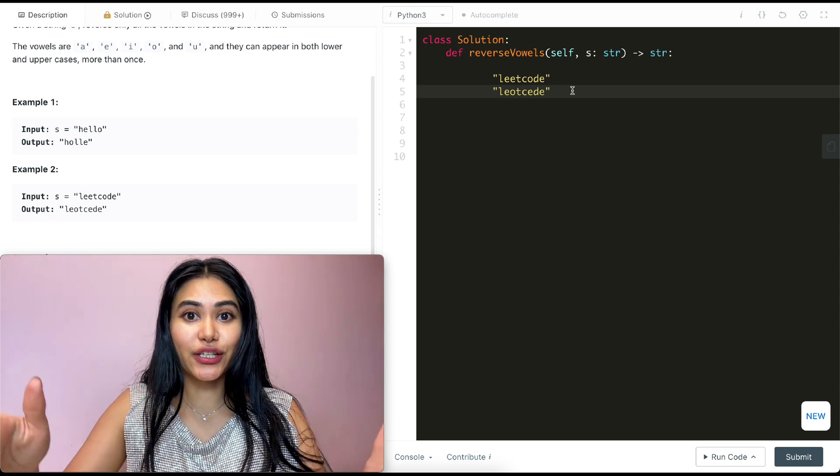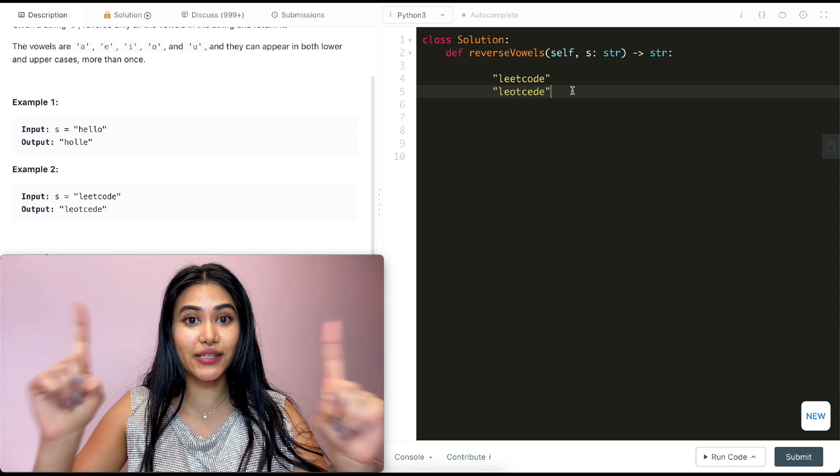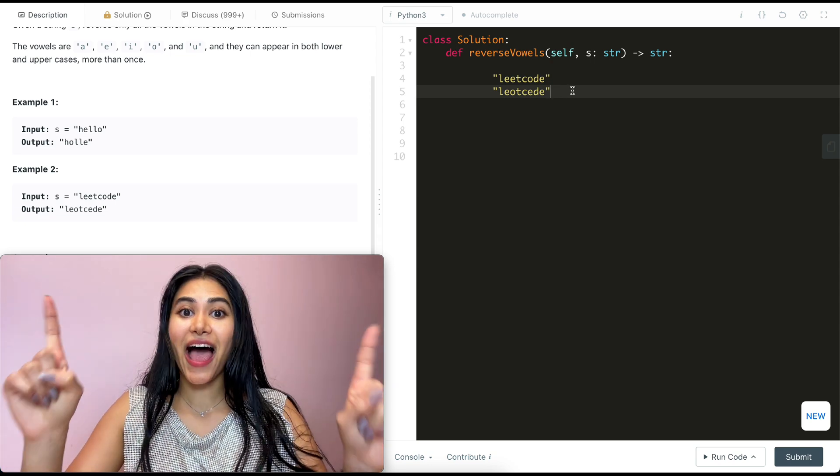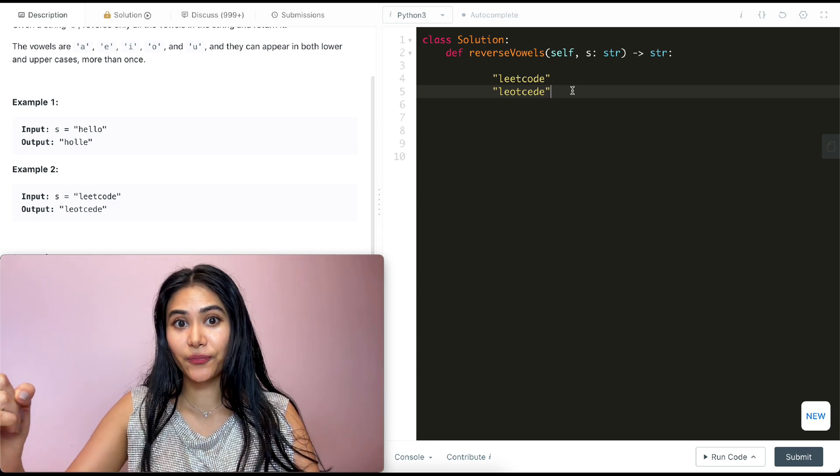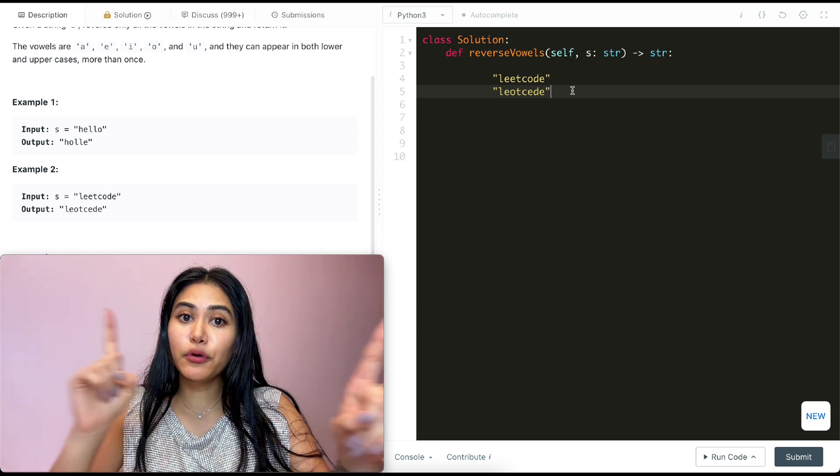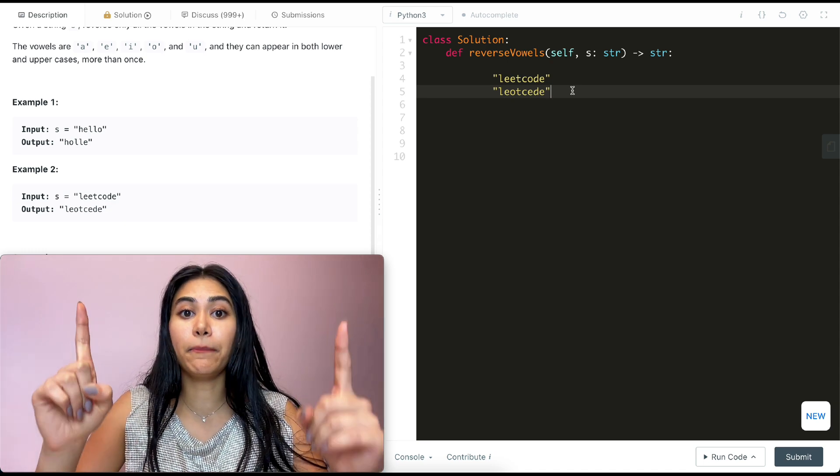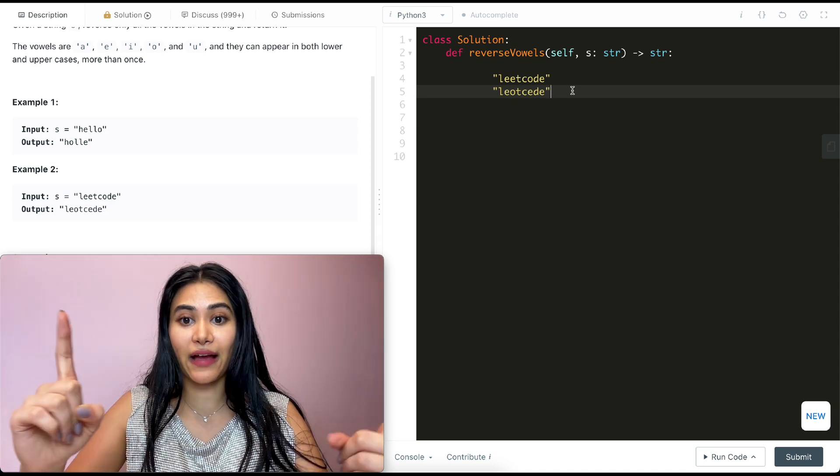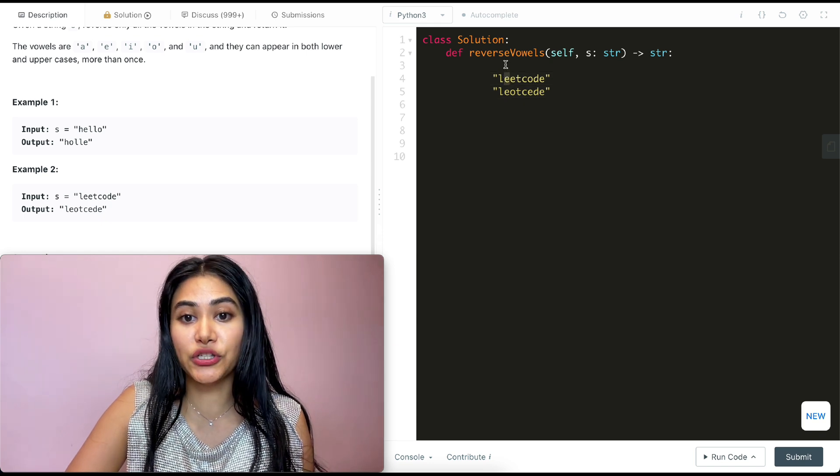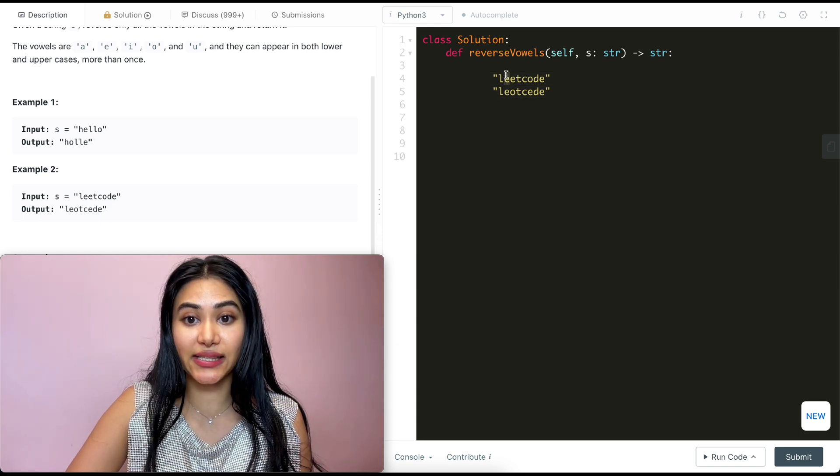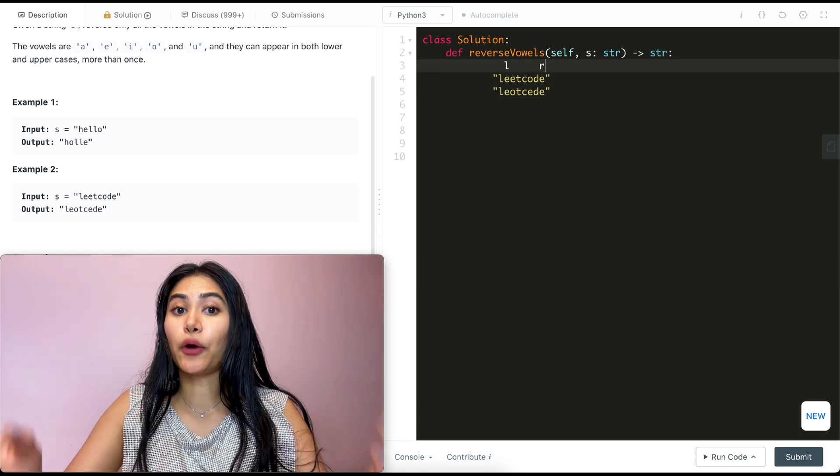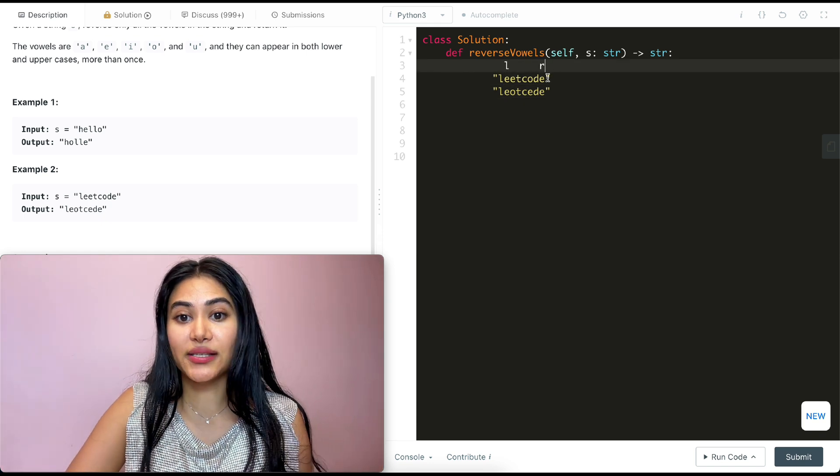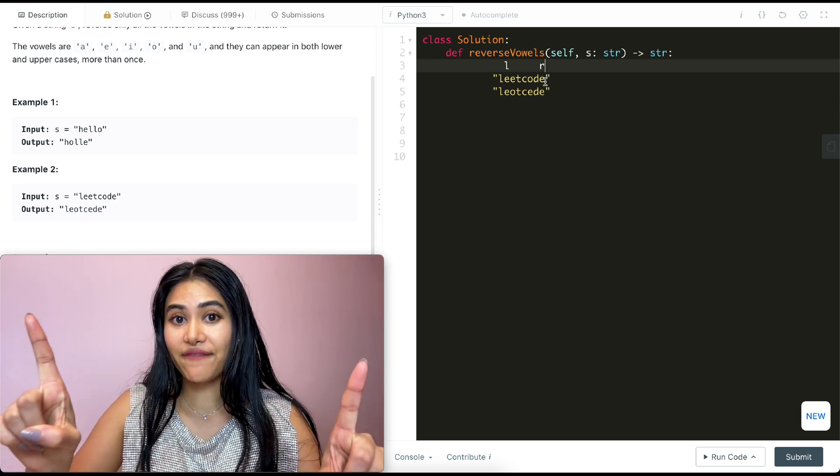So what we can actually do is just have two pointers, left and right, at both ends of our string. Now we're going to move these pointers in up until they both hit a vowel.